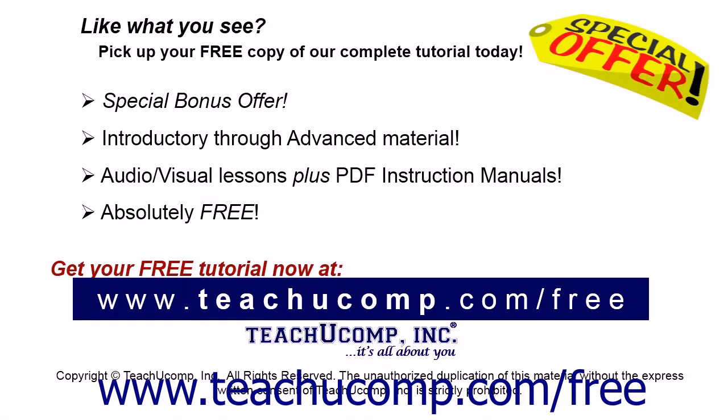Like what you see? Pick up your free copy of the complete tutorial at www.teachucomp.com/free.